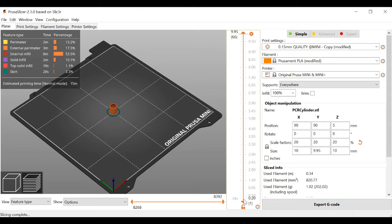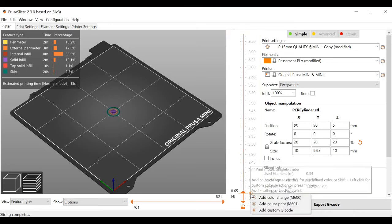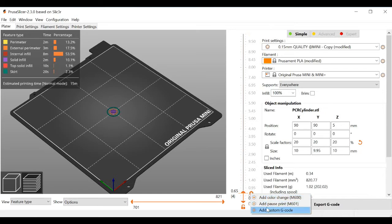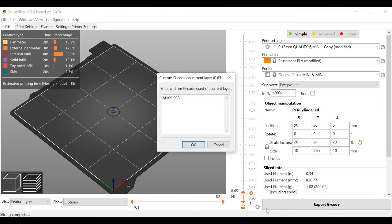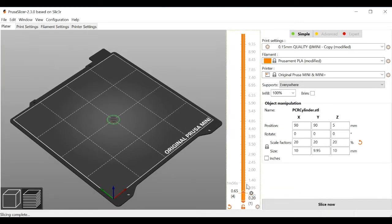The code that you need to enter is M109, which tells the printer to set a temperature for the hotend and wait for the temperature to be reached before proceeding. This code is followed by R and the temperature that you want to set. It's important to use R instead of S in this case, since it forces the printer to wait while the hotend cools to the target temperature. S only pauses if the temperature is below the target temperature.